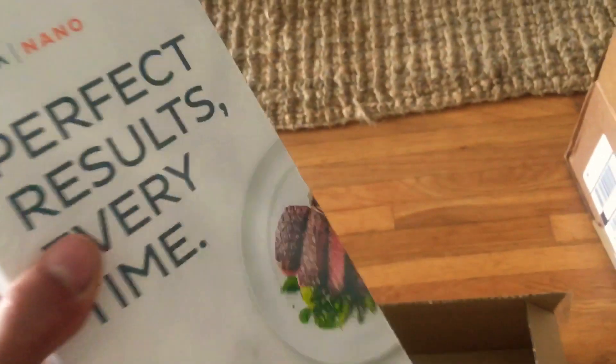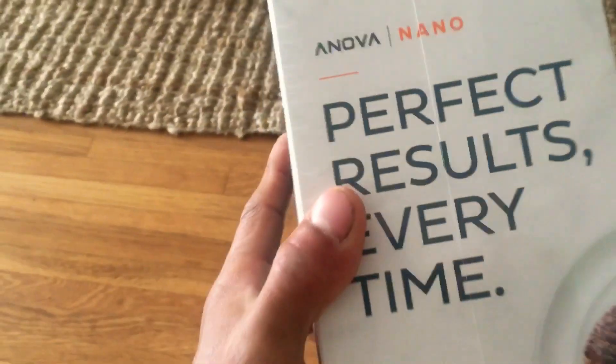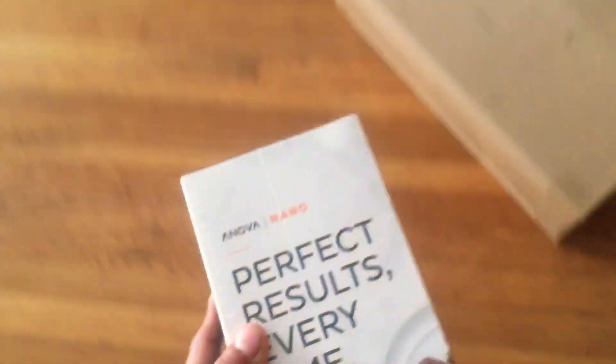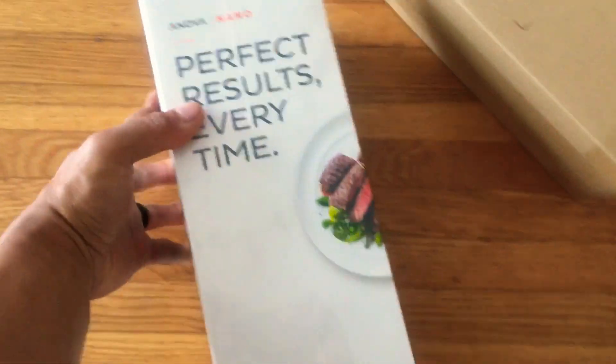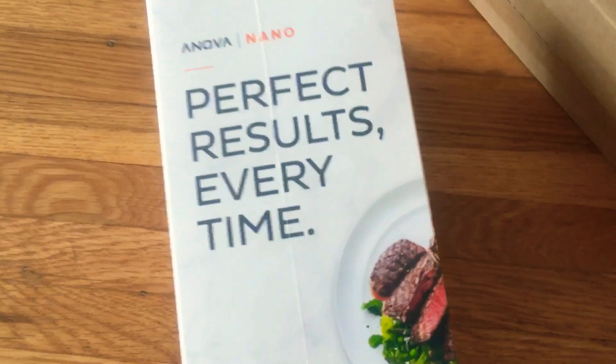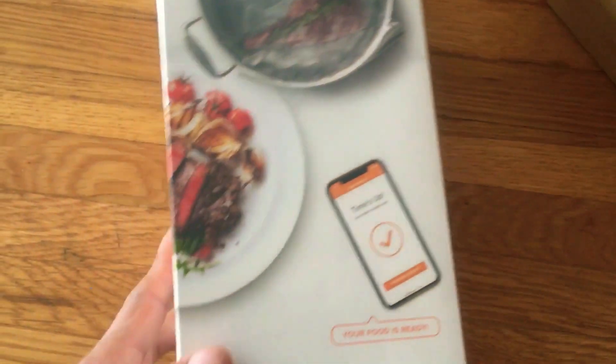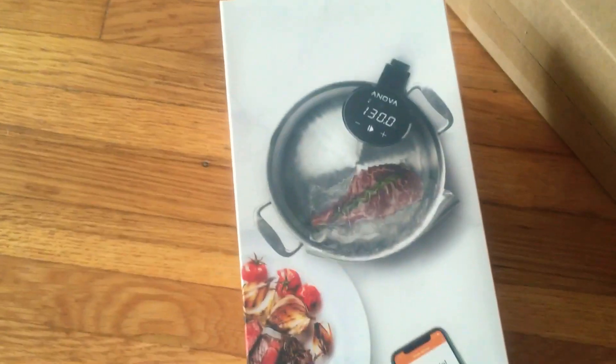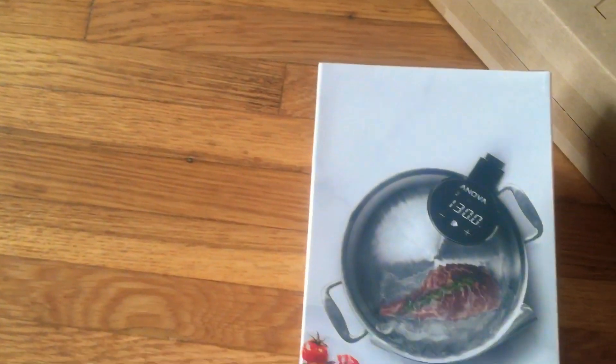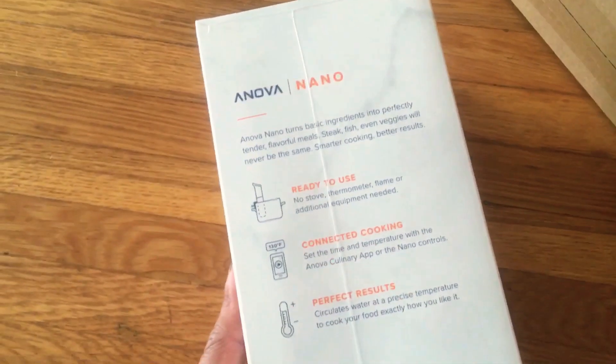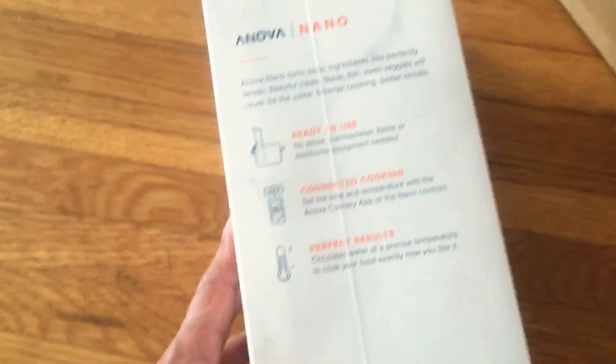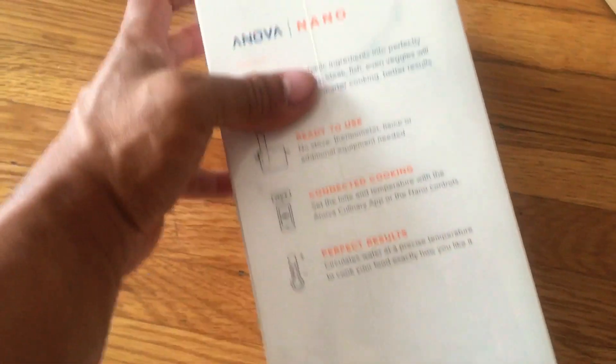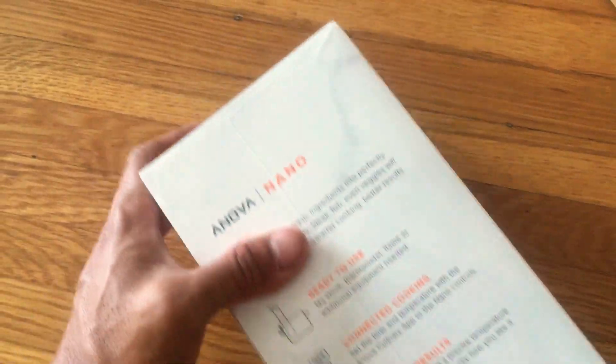Inside this box is this one. Perfect results every time. Packaging has always been different throughout all the different circulators I've bought from them. The last couple I've had, like I said, were the Bluetooth one, and those ones seem pretty solid.